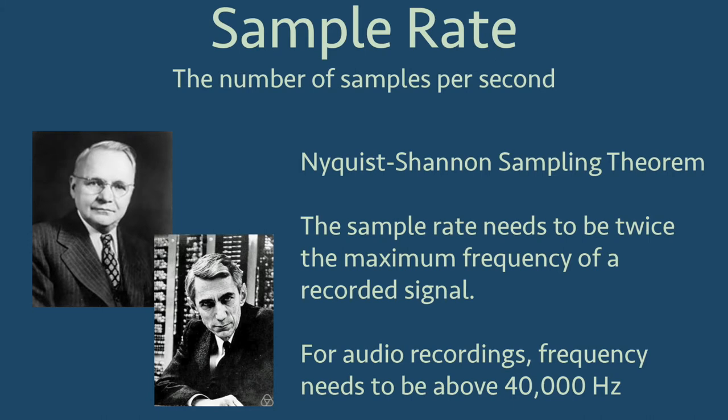From the Nyquist-Shannon sampling theorem, the sampling rate needs to be more than twice the maximum frequency of the recorded signal. Human hearing has an upper frequency limit of 20,000 hertz, which means 20,000 peaks of the sine wave per second. As a frame of reference, the highest note on a piano has a frequency of 4,186 hertz.